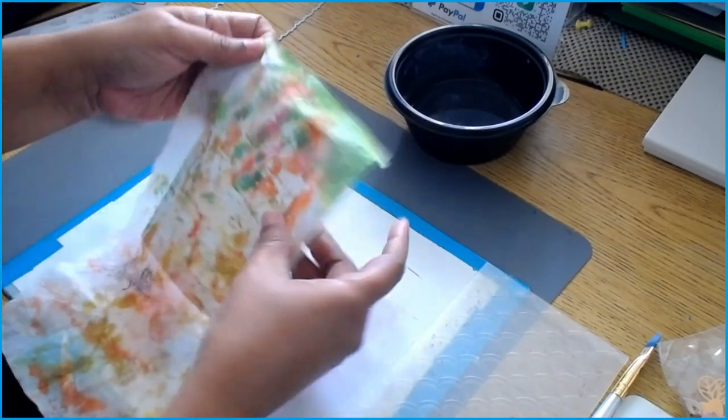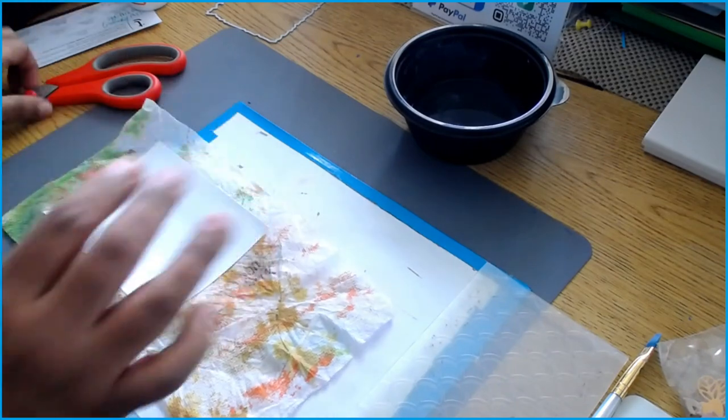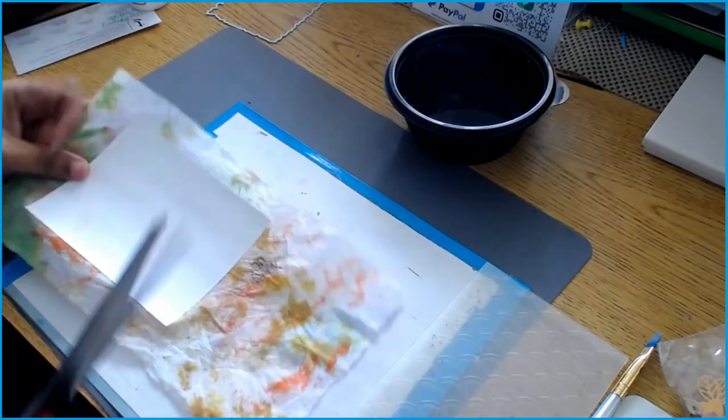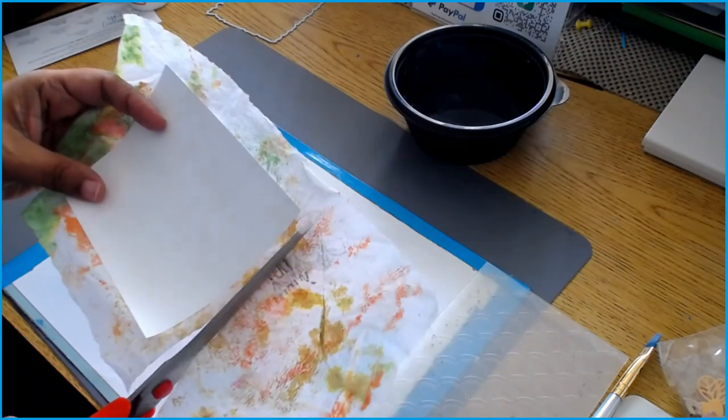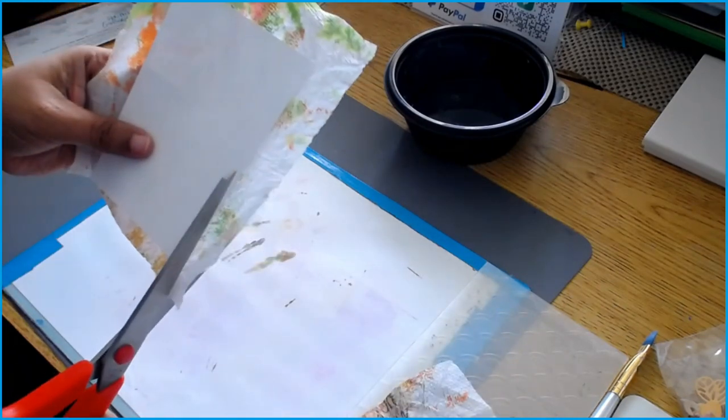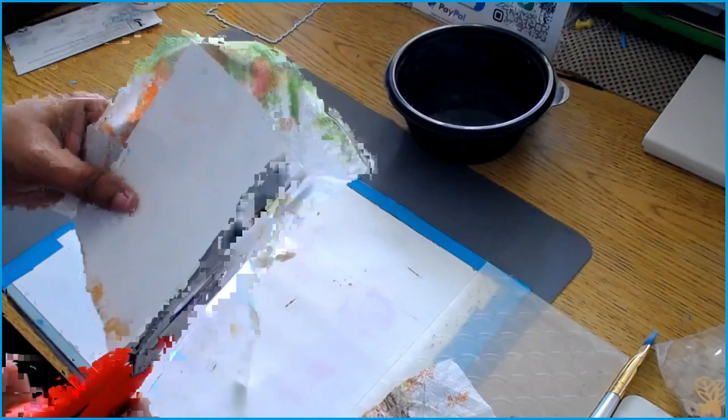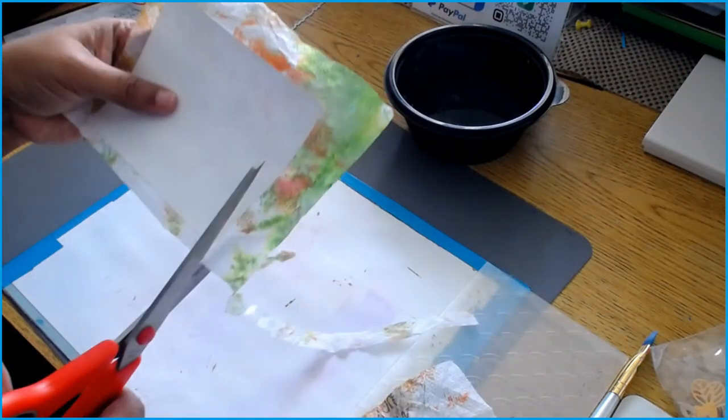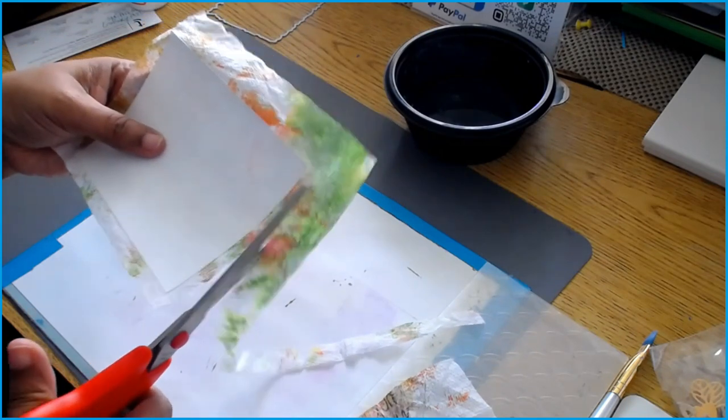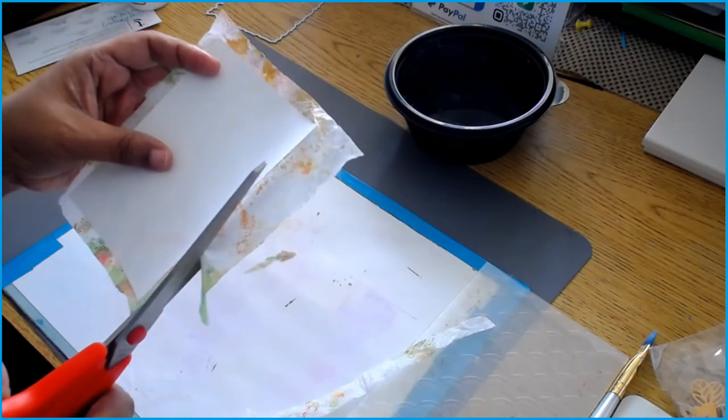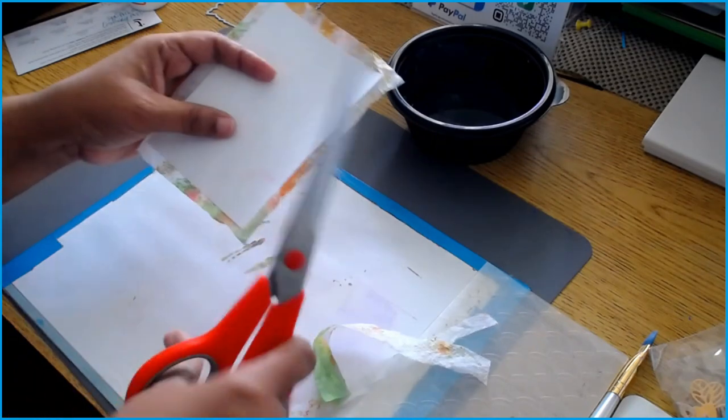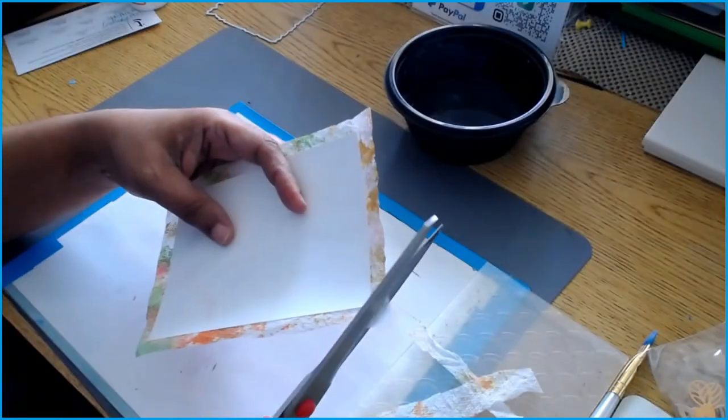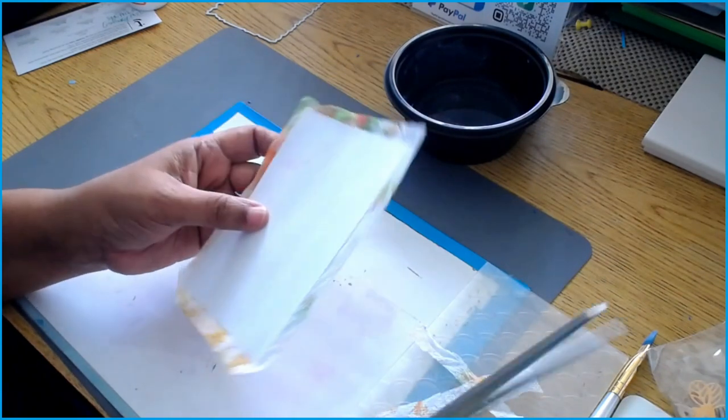This is the first step. Next step, take a pair of scissors and cut—just leave a little overlap on there around the edges because we're going to be folding back the piece on the cardstock. Once you have done that, just go ahead and cut on the edges diagonal.